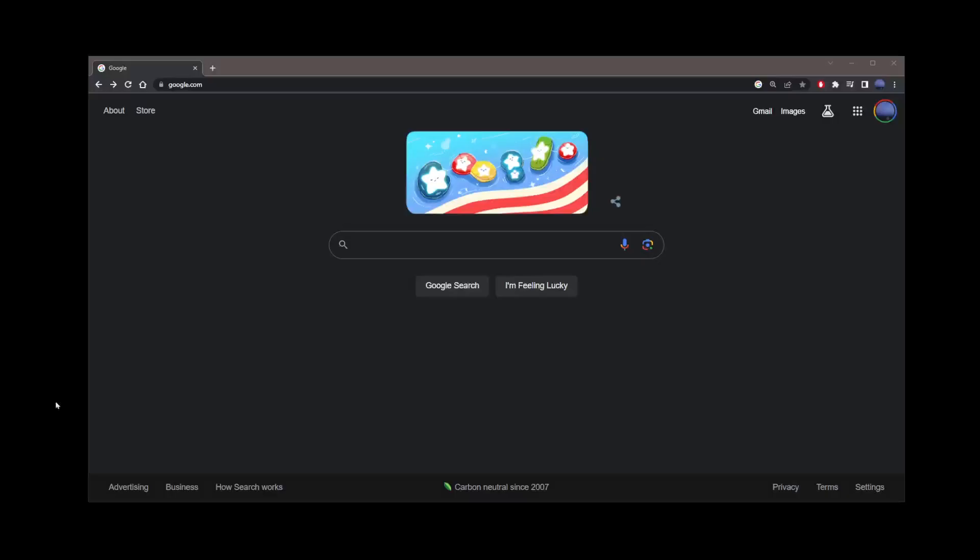Hey guys, in this tutorial, I'm going to show you how to install MinGW-W64 on Windows 10 or 11.